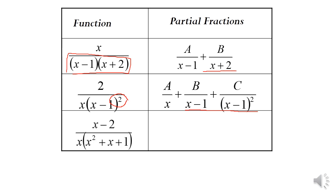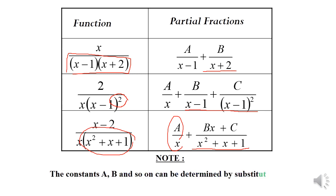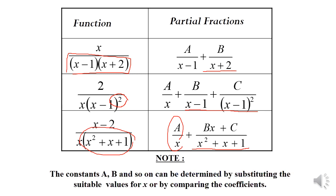For the third example, we have quadratic factors, and we switch it to the partial fraction form: a/x plus b/x plus c/(x²+x+1). Take note that the constants a, b, c, and so on can be determined by substituting suitable values for x or by comparing the coefficients.